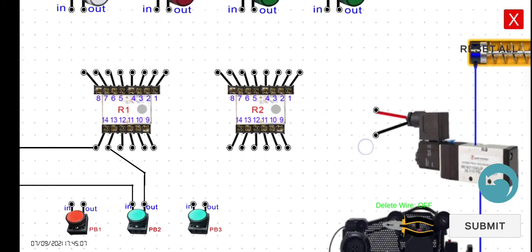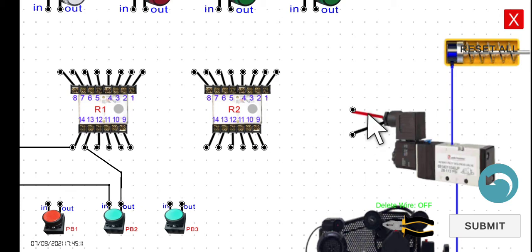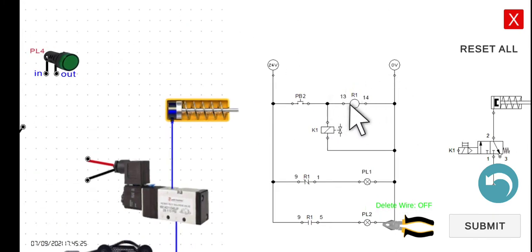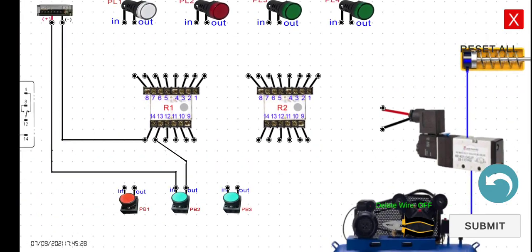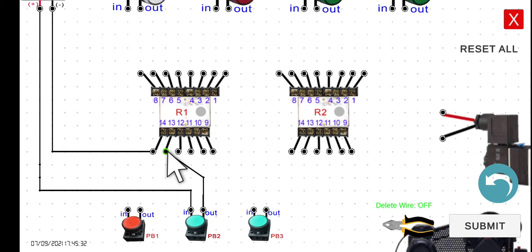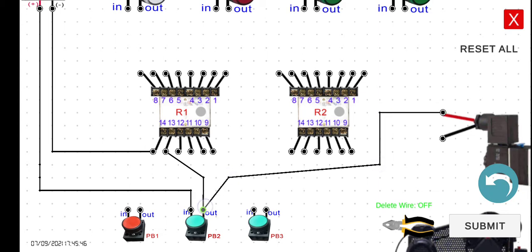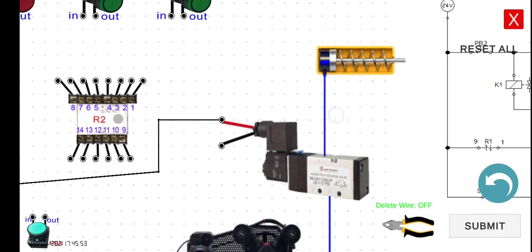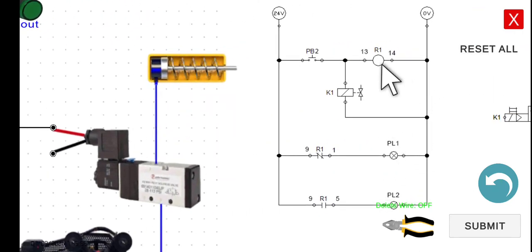At the same time, for K1 — take note of the polarity since we have the positive and the negative of our solenoid. This should be connected on the positive side of the circuit. We have to connect this one in parallel, so connect it to pin 13 of our relay — or we can also connect it to the output of PB2 since there is a wire connecting those two points. The negative of the solenoid we have to connect to pin 14 of R1 or to 0 volts.